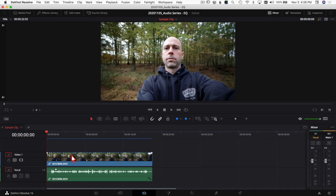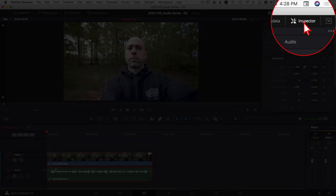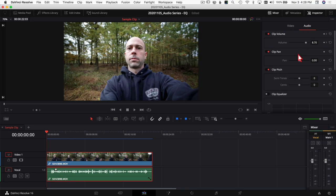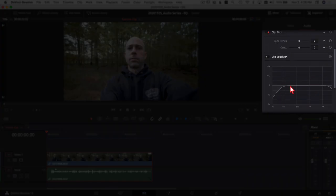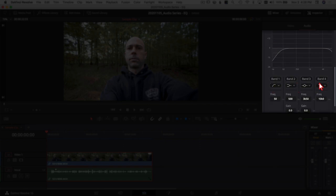Let's jump into Resolve and start talking about EQ. In the Edit tab, you can select your clip, open the Inspector, make sure you're on the Audio tab, and scroll down to find the Clip Equalizer — a basic four-band EQ. I'll sometimes use this, but more often I'll jump into the Fairlight page and use the EQ on an entire track, so it affects all the clips in that track, not just one.